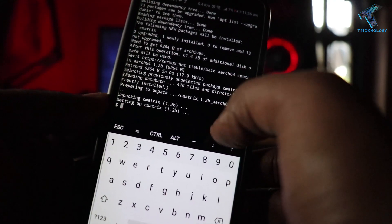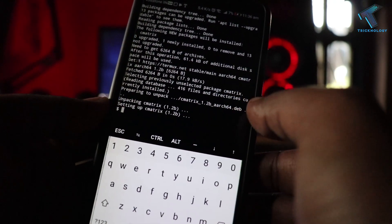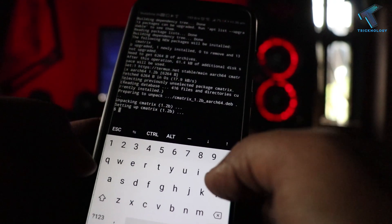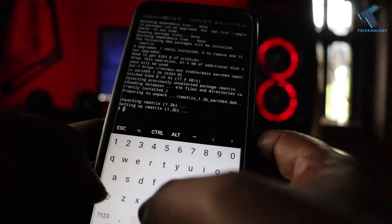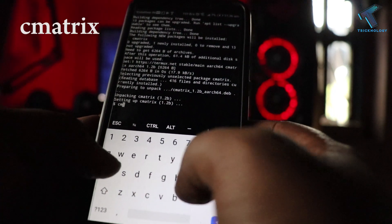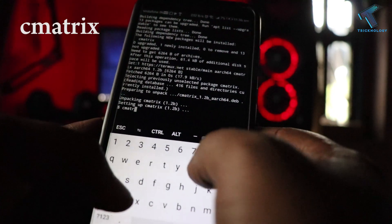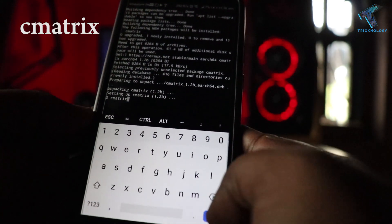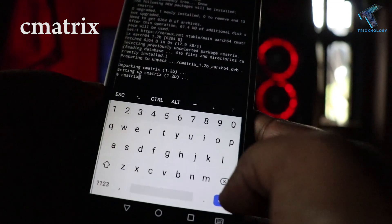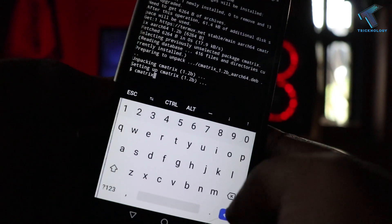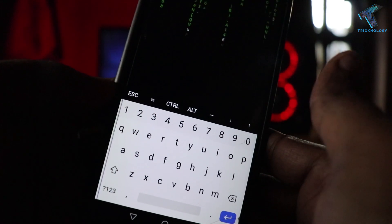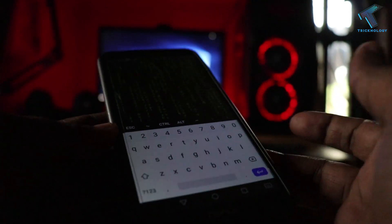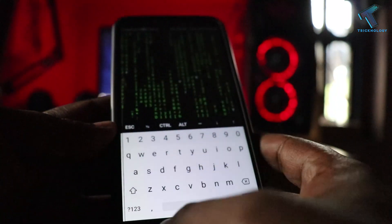Now as you can see, the installation is done. You have to type the command cmatrix and then press enter. As you can see, it's showing the matrix animation like this.